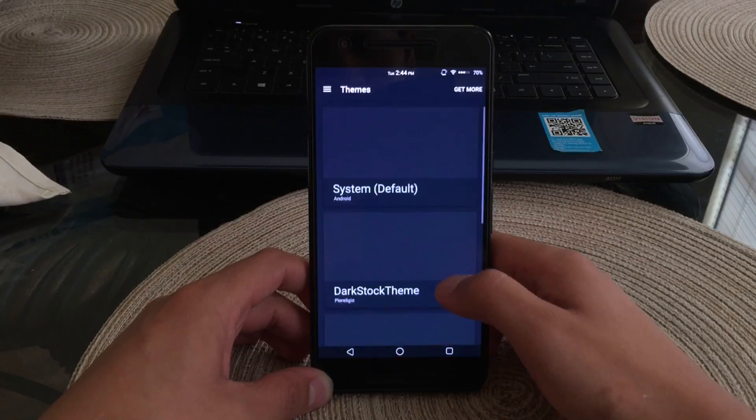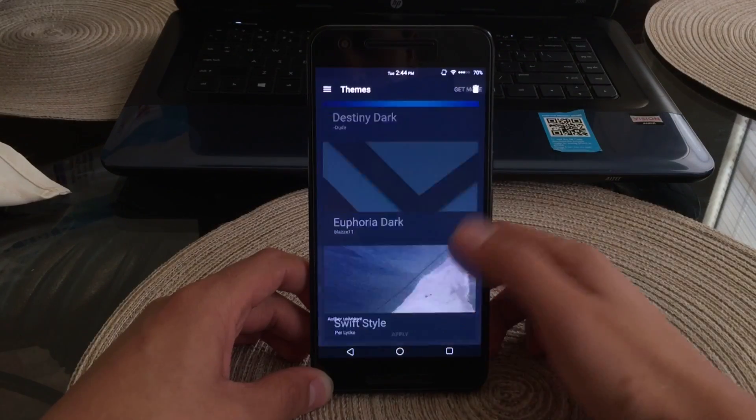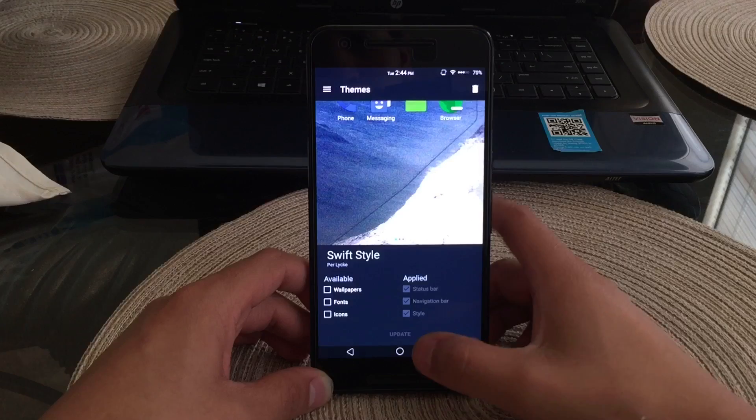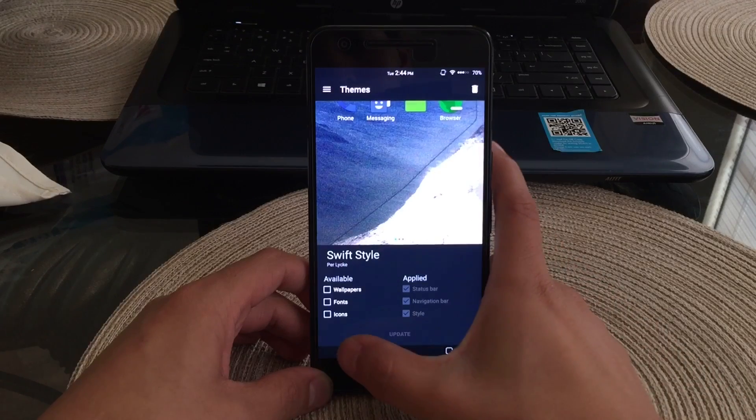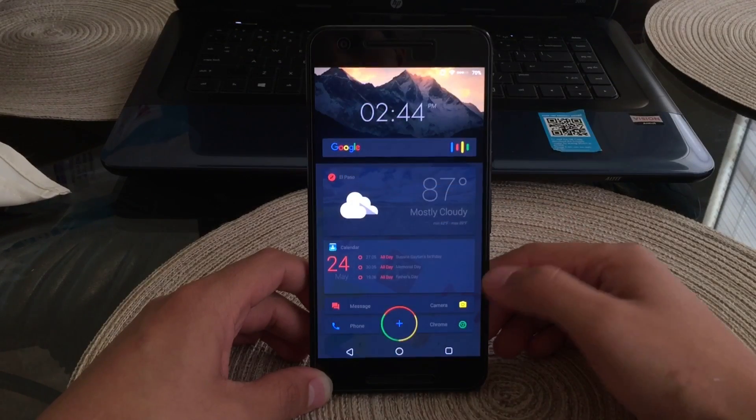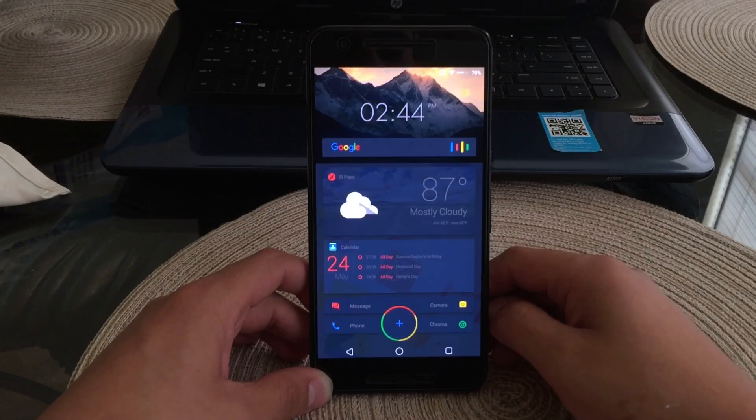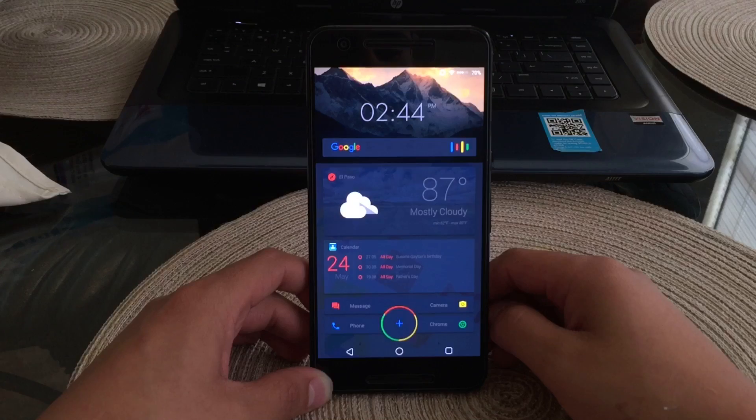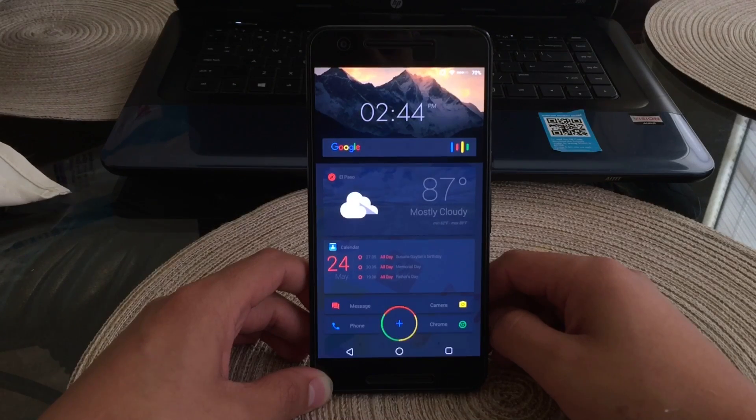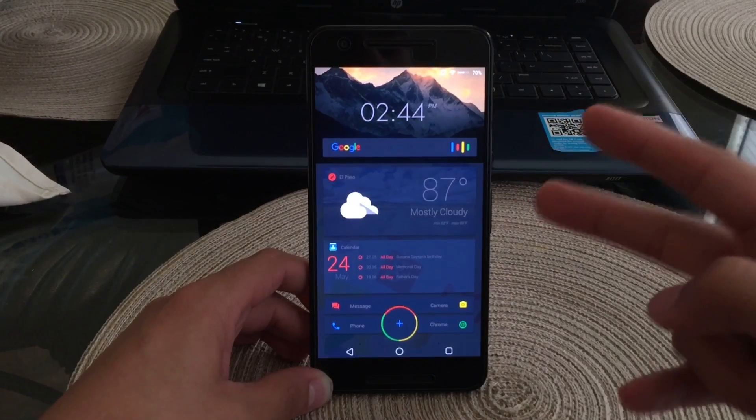We'll go ahead and check out what name it is. It's called Swift Styles. So if you guys do want to check it out go ahead and download it in the Play Store. I believe it's about a dollar to a dollar fifty. But if you guys did enjoy the video go ahead and leave a like, comment, and we'll see you on the next one. Peace.